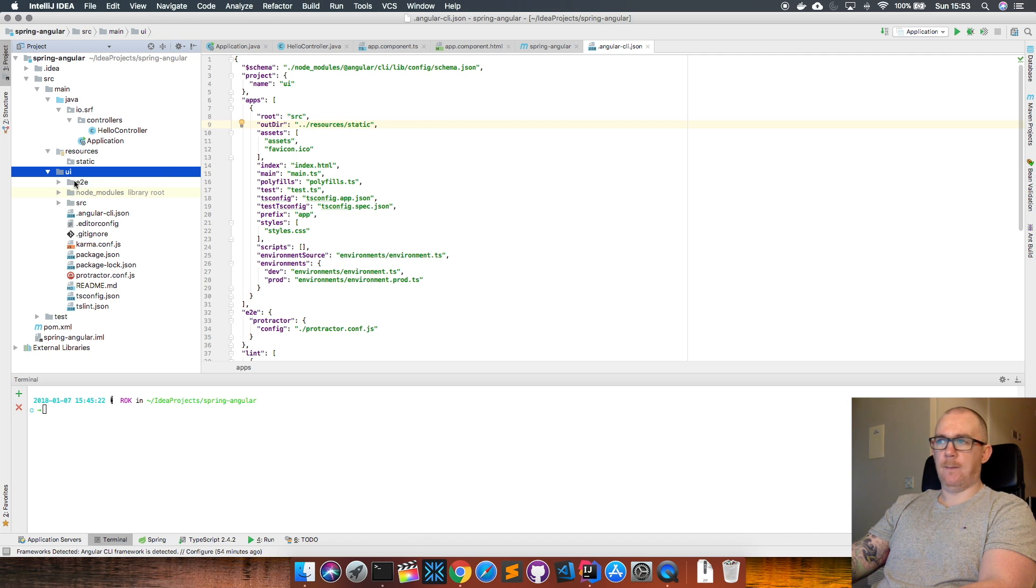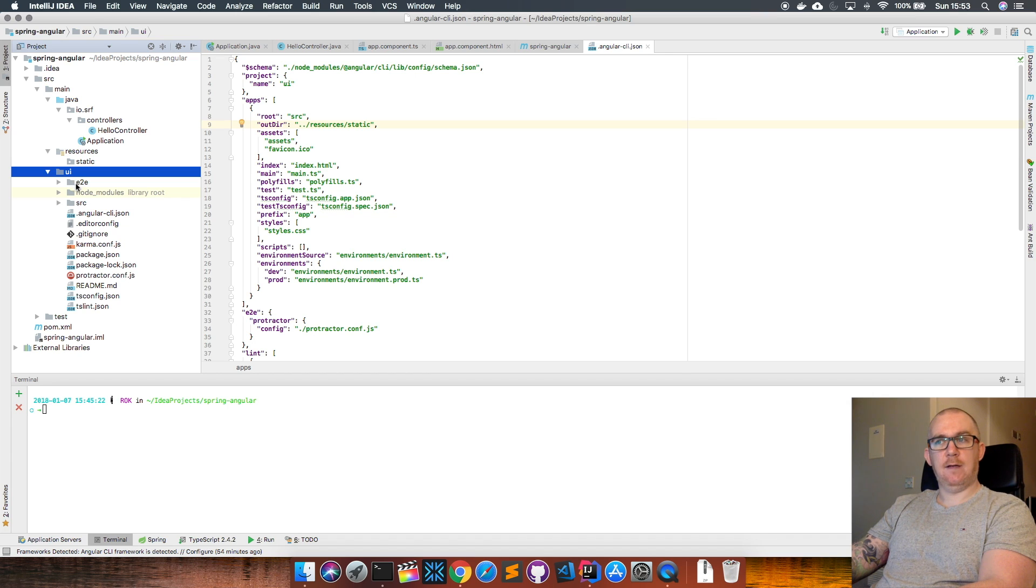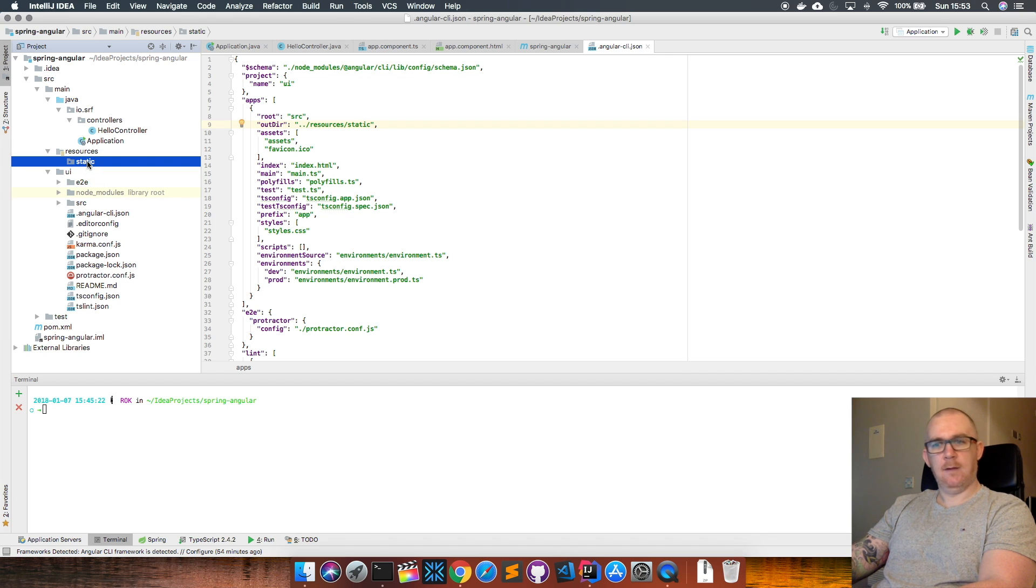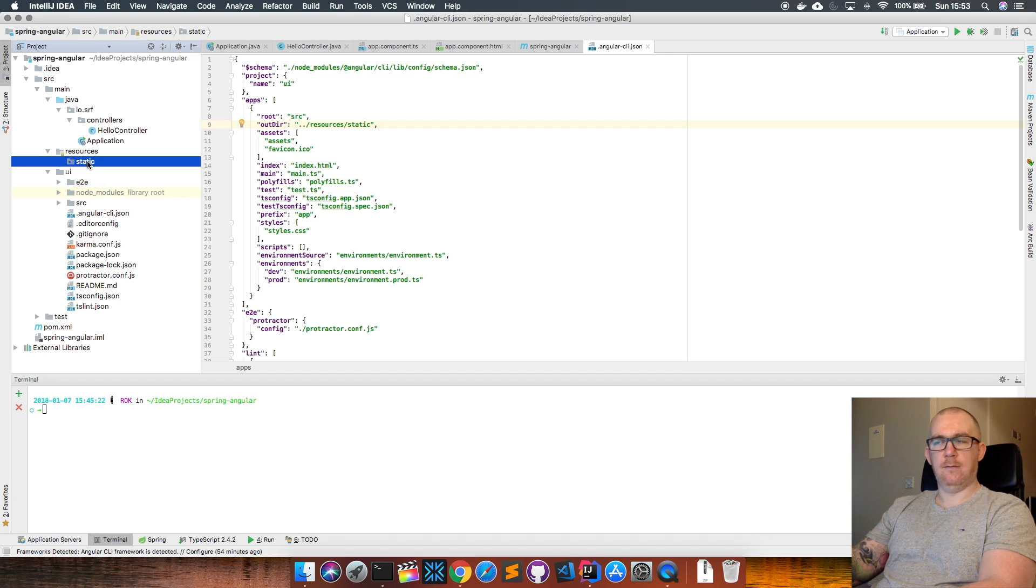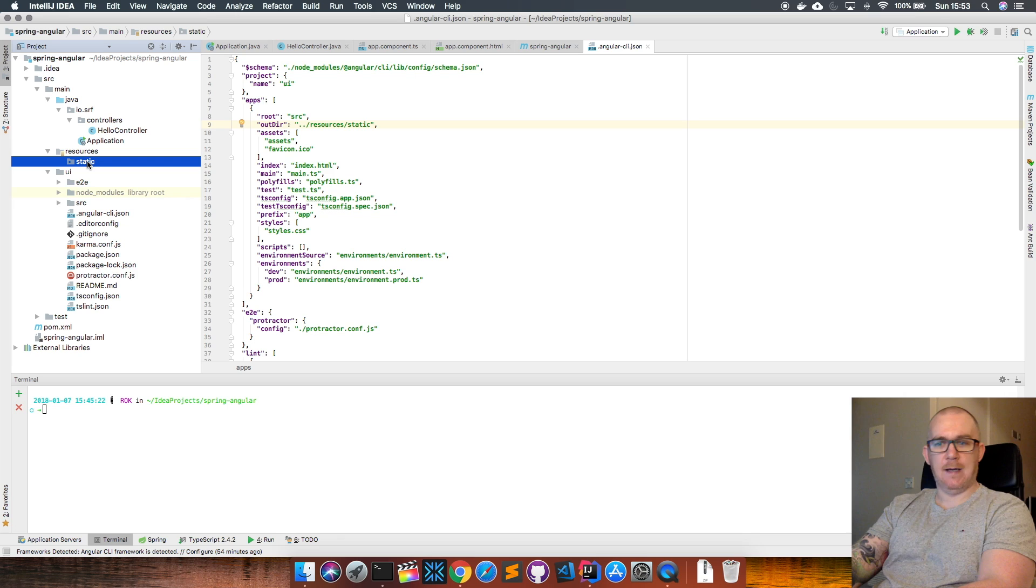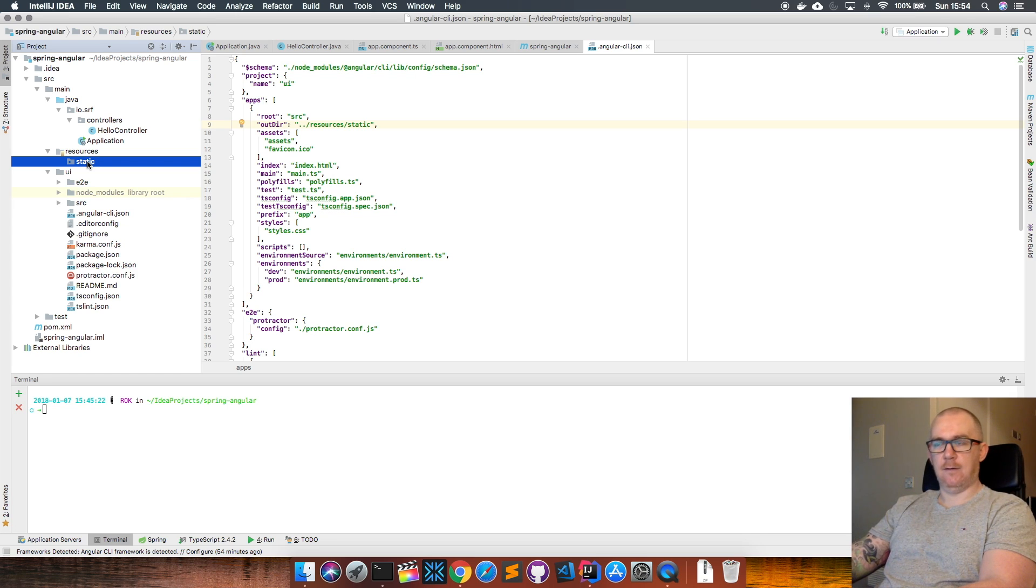But I want to reroute that to my resources static folder. So we go back up one directory to resources/static. When ng build runs, it's going to take the resulting application from that build and store it in the static directory here. For people who know Spring, if you have some static content within that static directory, Spring is going to serve that up to any application that calls this app.